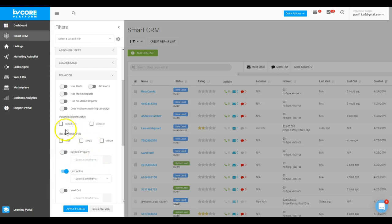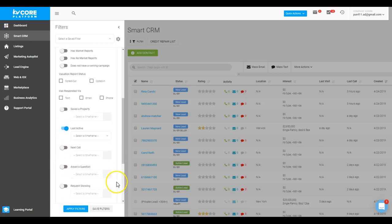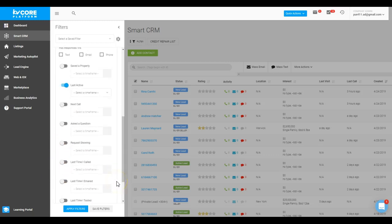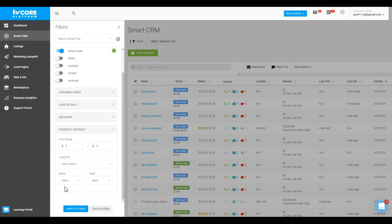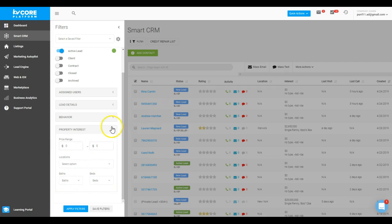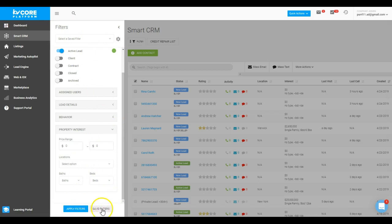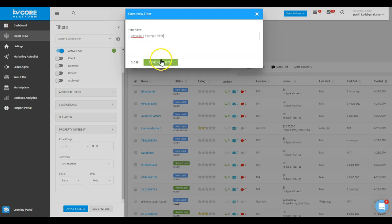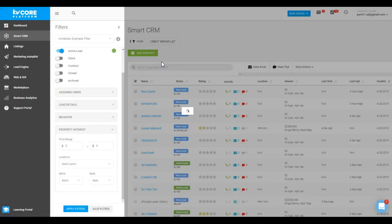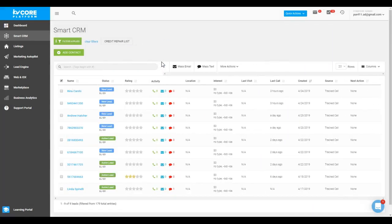So you can build in all of these different combinations of information. And last but not least, we have property interest—this is where you can drop in that price range, location, bed and bath. All right, now we're ready to start saving this filter. We need to think of a name, and then we're going to click save filter. And this is where we name it on this little pop-up, and we click save new filter.